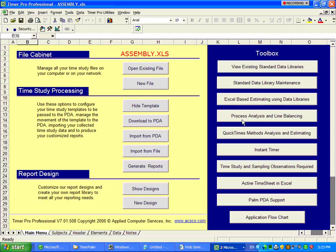Process analysis and line balancing. That's the same option as you get by clicking on the icon on the desktop. It will take you into the line balancing area, where you can do value-added analyses, and balance by a number of operators, required production, and specific takt time.